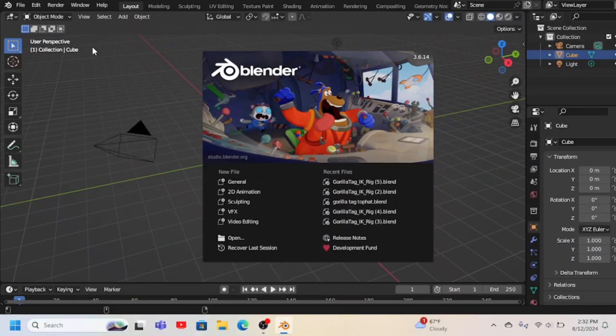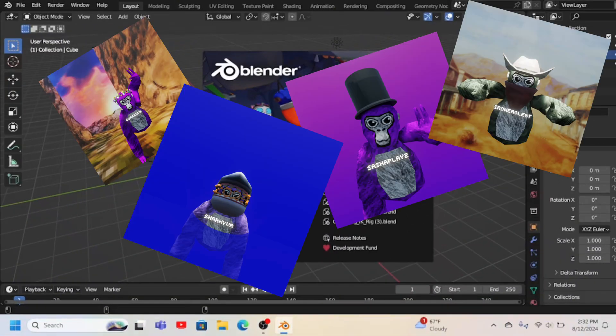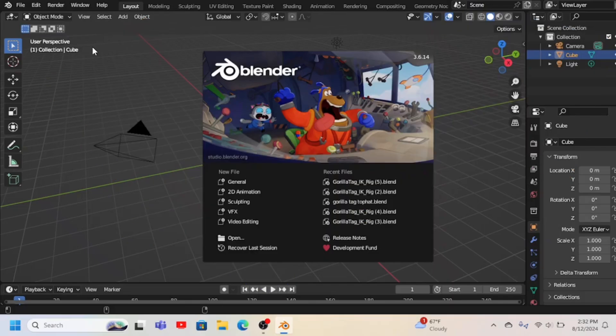Hey guys, Cubix here, and I'm going to be teaching you how I made these - just Gorilla Tag blender profile pictures and thumbnails. And I'm going to be teaching you how to do it.